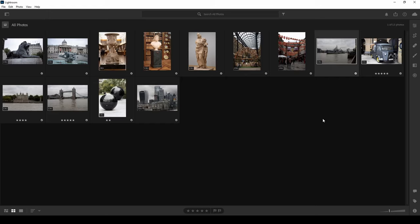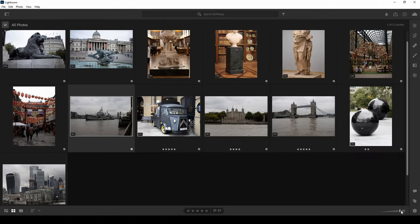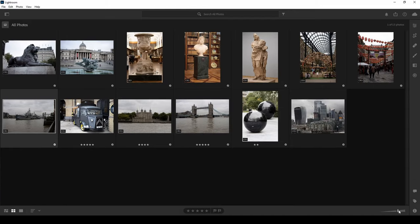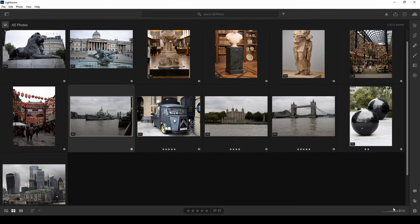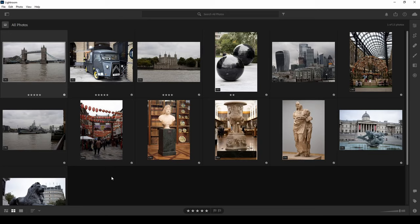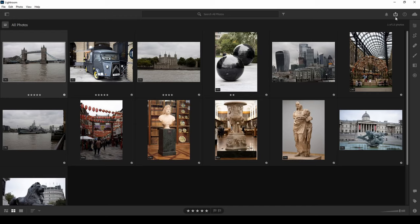Back in the square grid view, if the thumbnails are too small there's a grid size slider in the bottom right to adjust the icon size — you can make them quite large to clearly see what you're working with, or smaller if you have hundreds of photos. In the bottom left are sort options: you can sort by capture date, modified date, file name, or star rating. Sorting by star rating puts the best photos at the top.